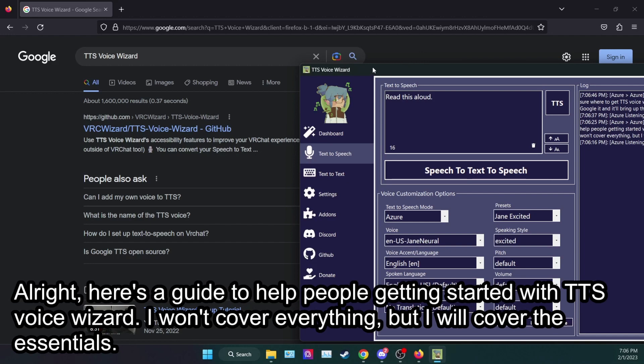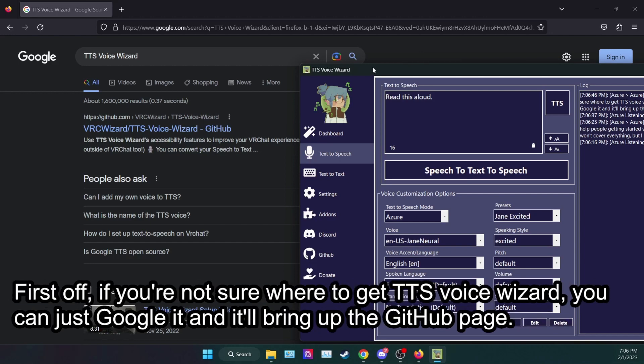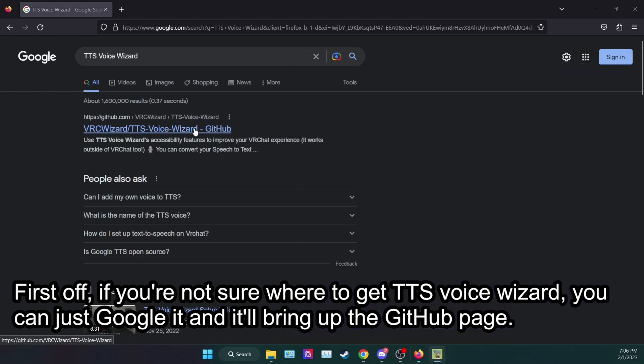First off, if you're not sure where to get TTS Voice Wizard, you can just Google it and it'll bring up the GitHub page.